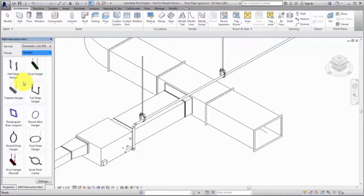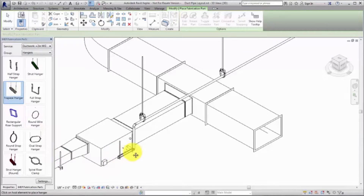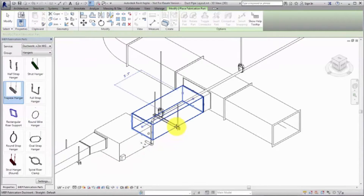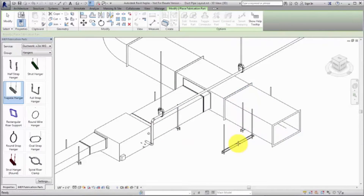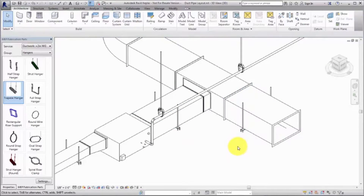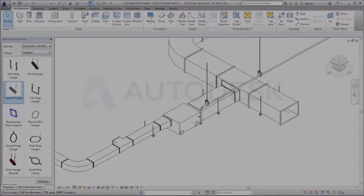By default, hangers are attached to the closest structure element. Structure categories include floor, roof, structure framing such as beam or truss, stairs, and slabs. If no structure element is available, Revit uses the default rod length as set in the ITM file definition. When you use Revit to create a fabrication model, you can achieve a higher level of development.